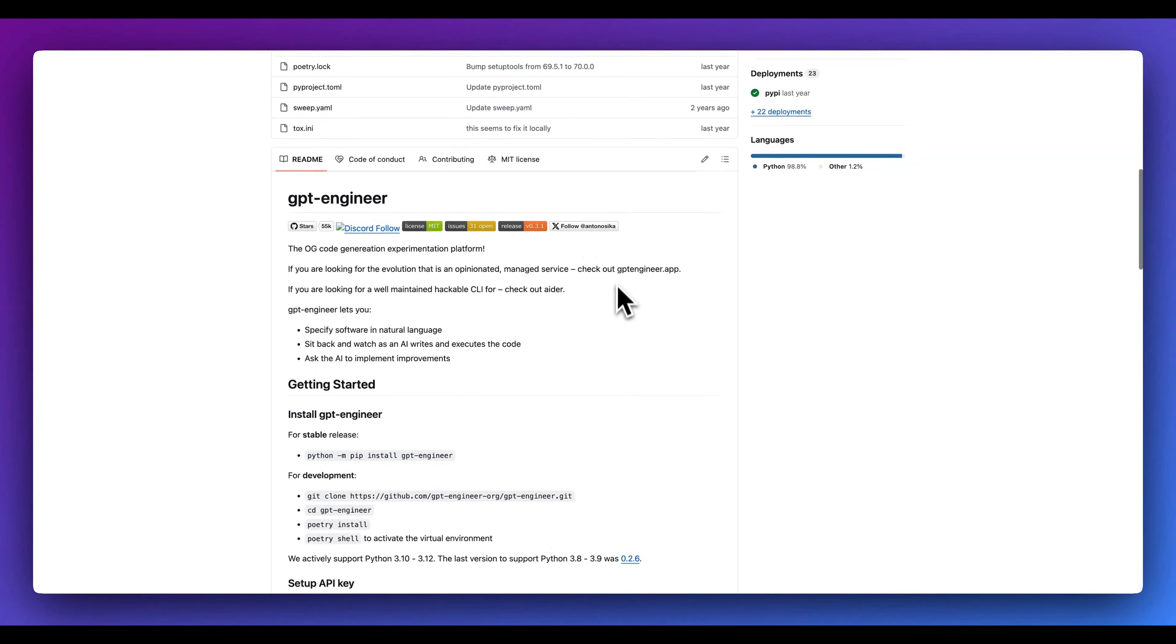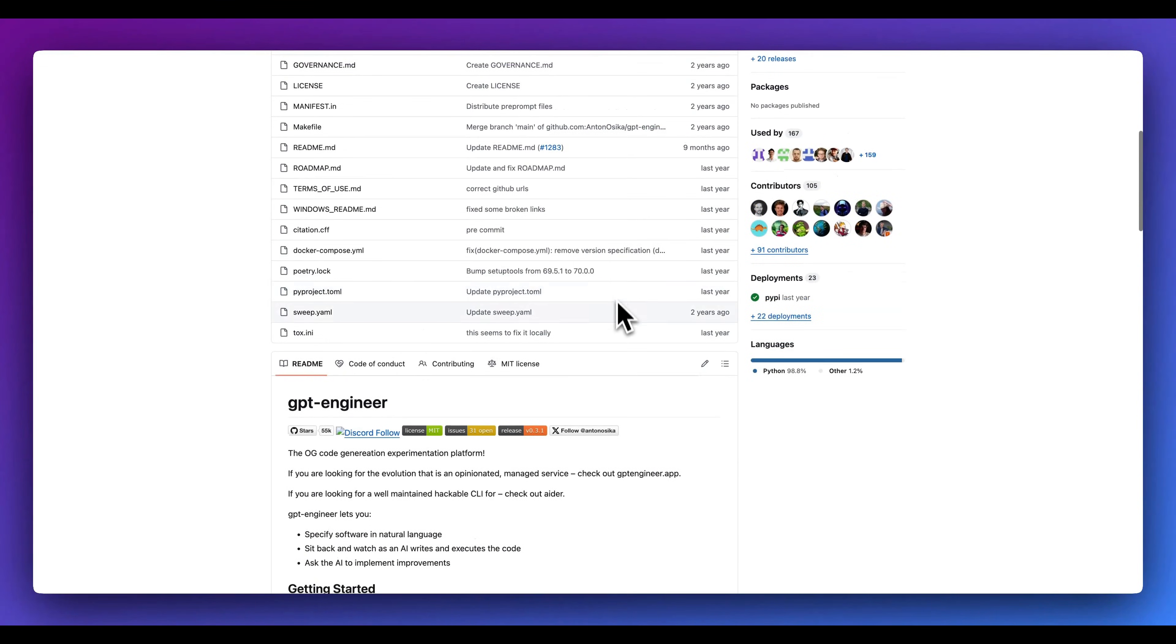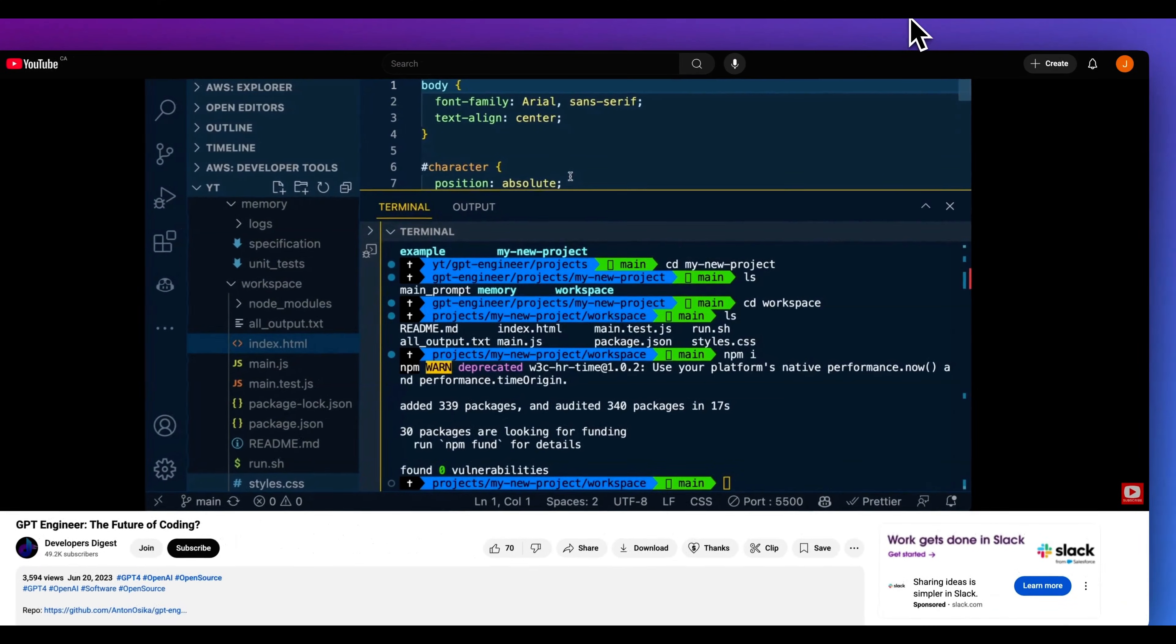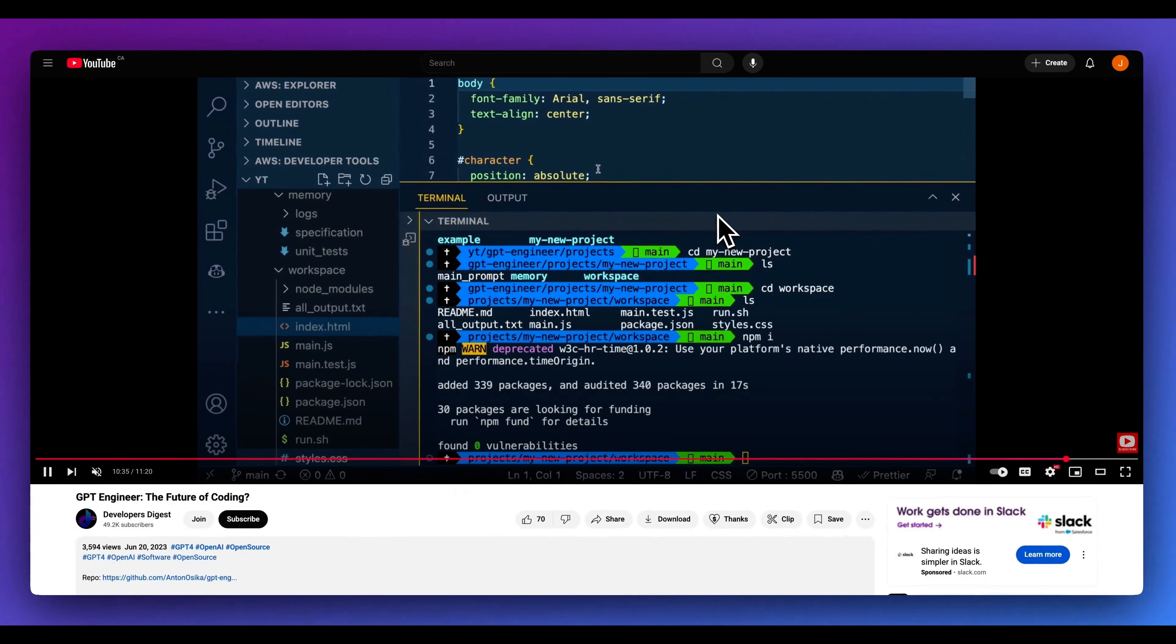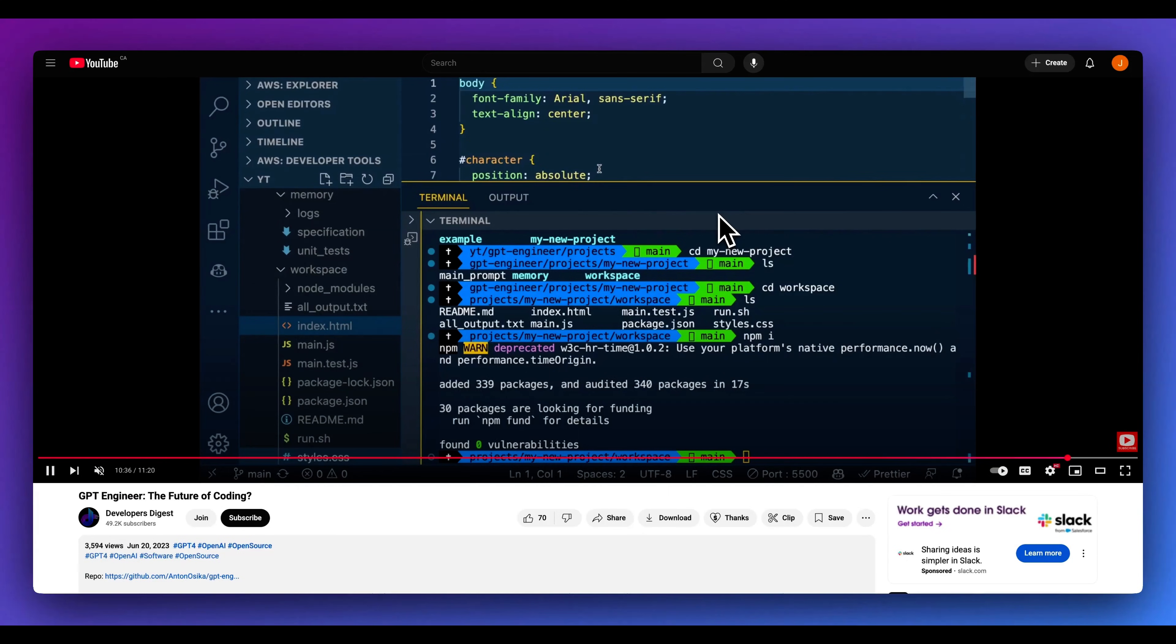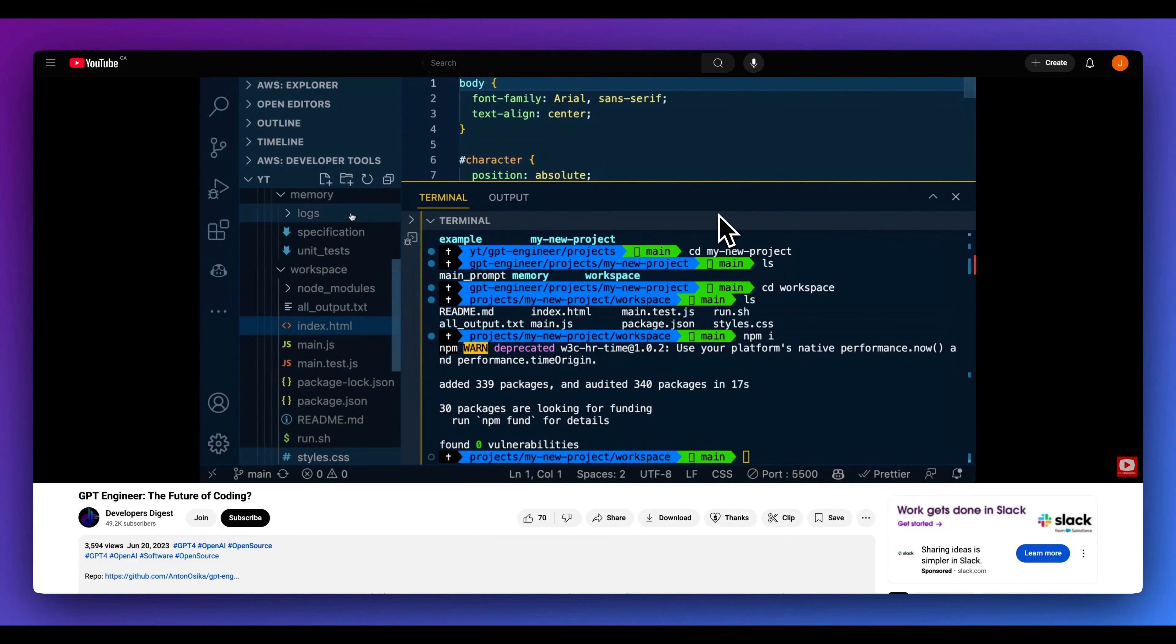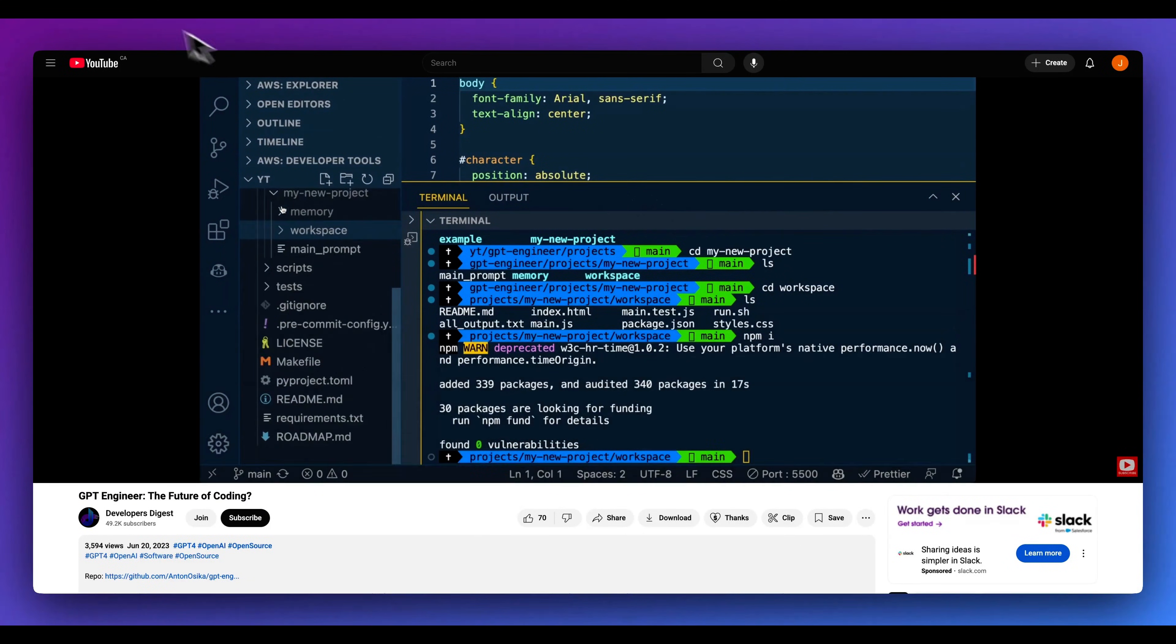When I started this channel, he actually had something called GPT Engineer, which was actually one of the very first videos on the channel. To be able to see how the team over at Lovable have been able to accomplish what they have, it's been absolutely incredible.